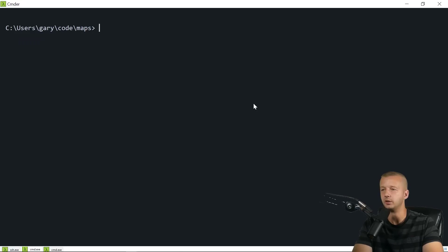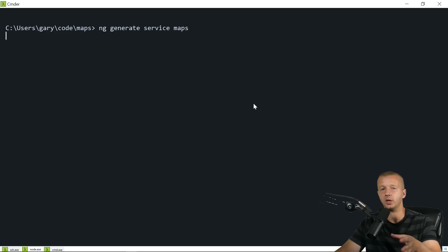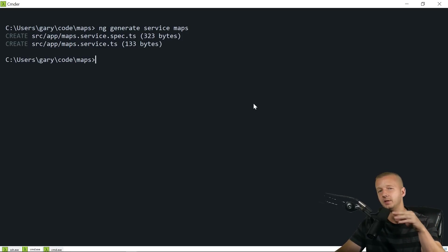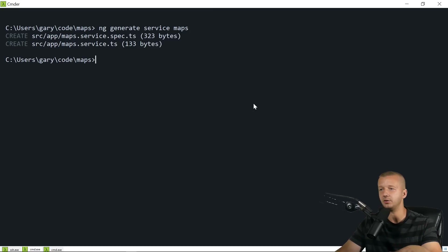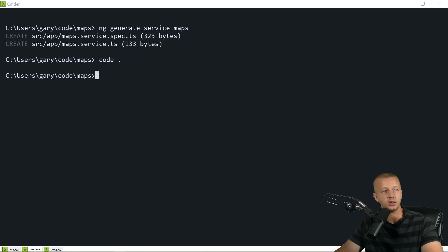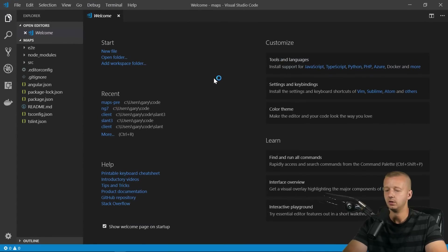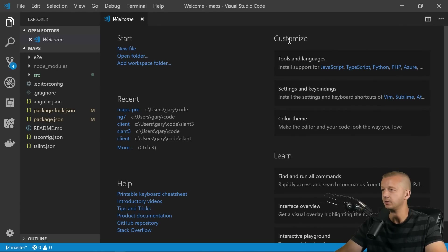Because I anticipate using a service, let's generate one quickly: `ng generate service maps`. This is where we'll use the HttpClient library to communicate with the IP API and grab the data. Then I'll type `code .` to launch Visual Studio Code.